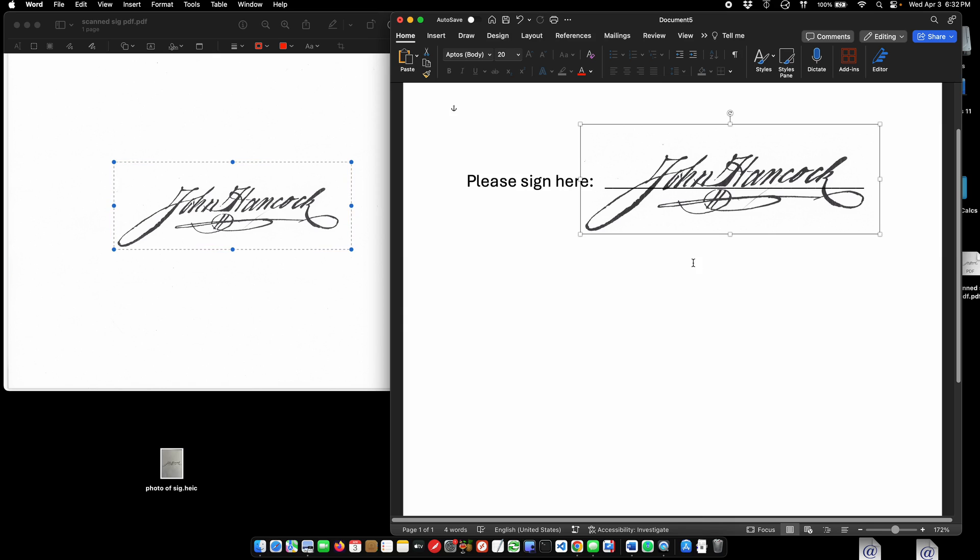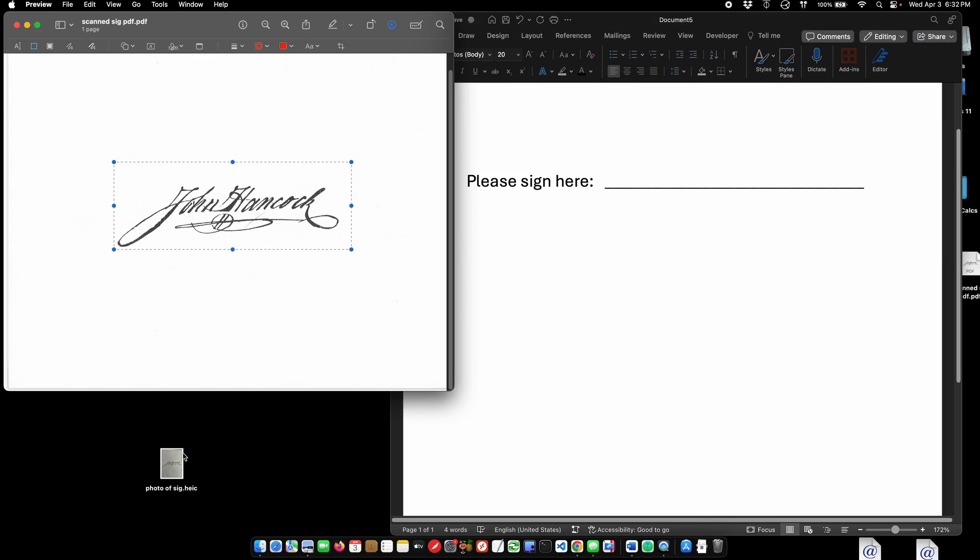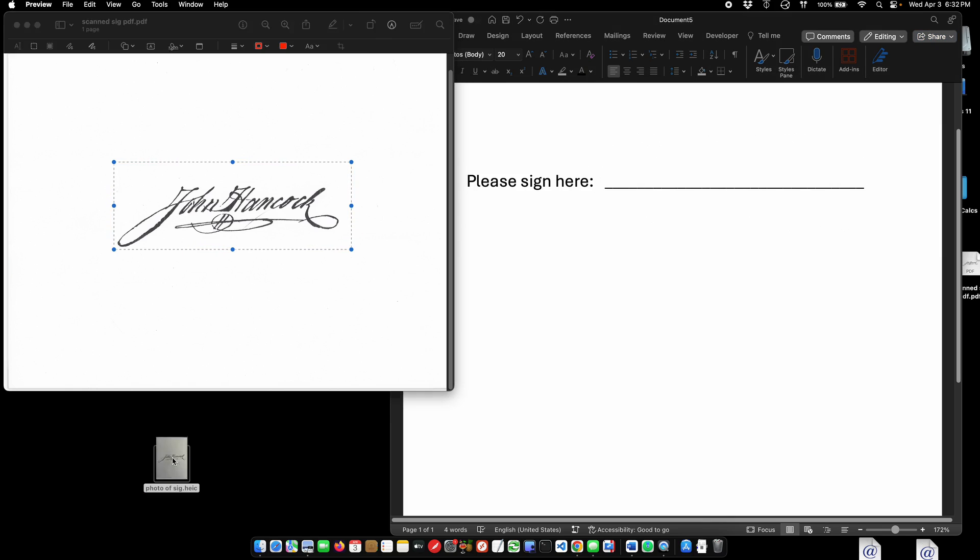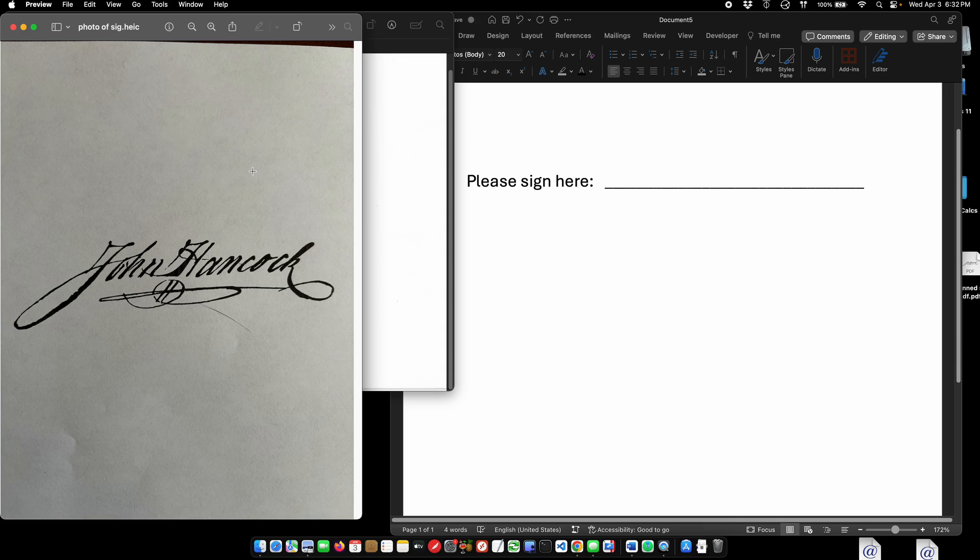Now the second option would be, let's say we weren't doing this and we were getting it off of a photograph. Maybe you had a piece of paper and you signed it, took a picture. I took a picture of this with my phone. The problem right here is going to be is that it's not going to be all transparent.